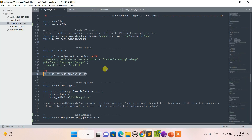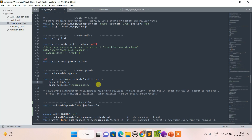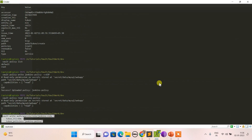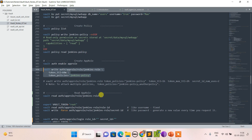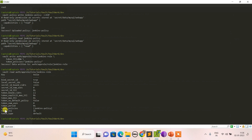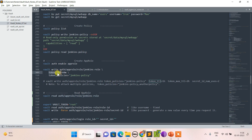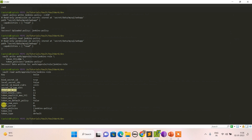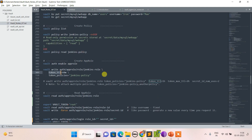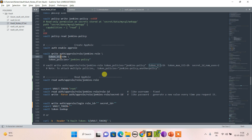Now let's create a role and assign that policy to it. AppRole is already enabled. I'm creating a role named 'jenkins-role' with a TTL of 60 minutes and assigning the jenkins policy. The role creation is done. You can see fields I left empty like secret ID TTL, token number of uses, or secret ID number of uses — we'll revisit those.